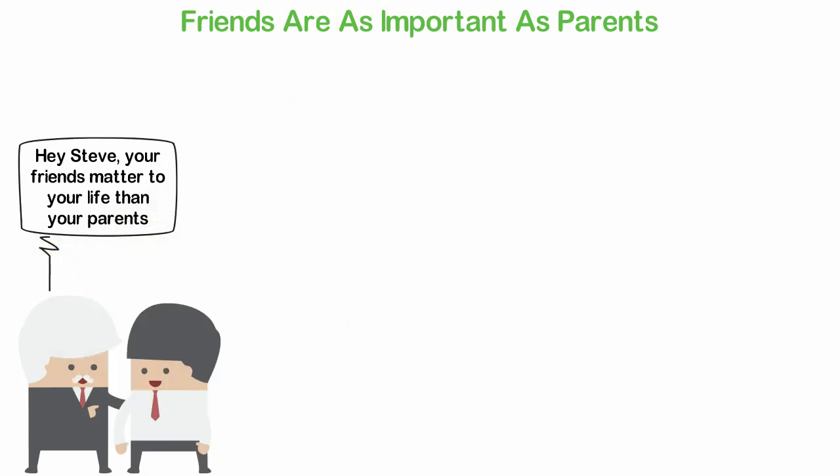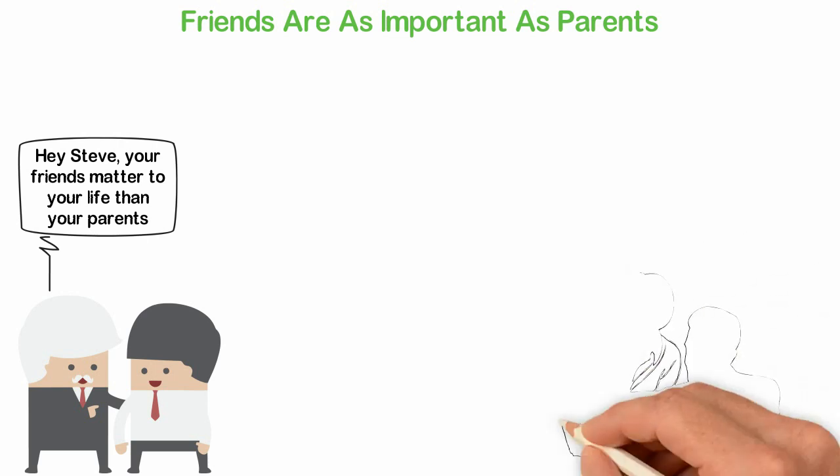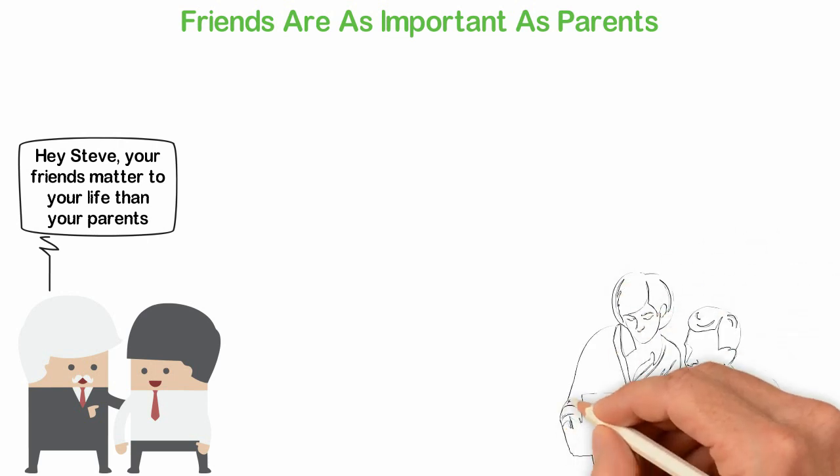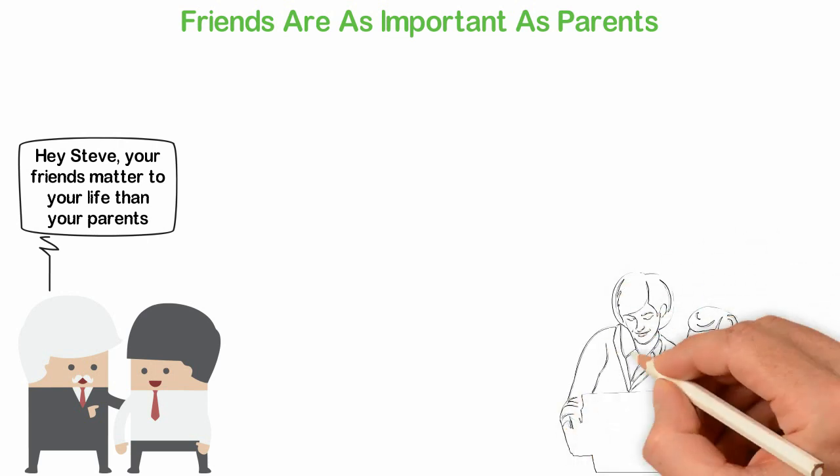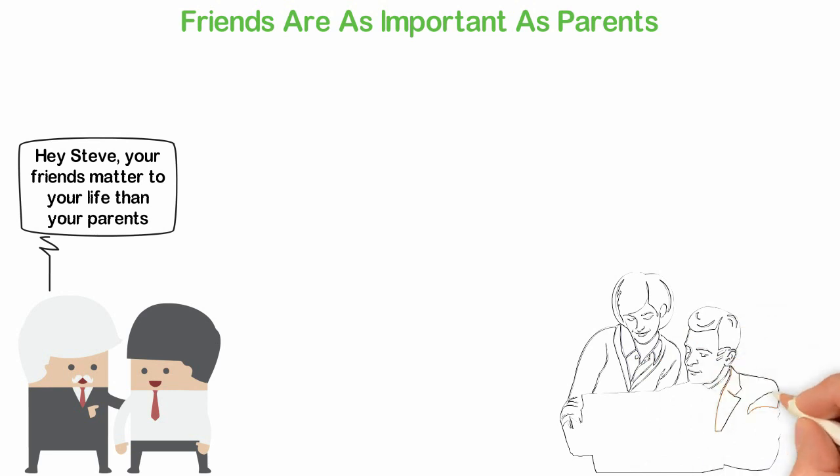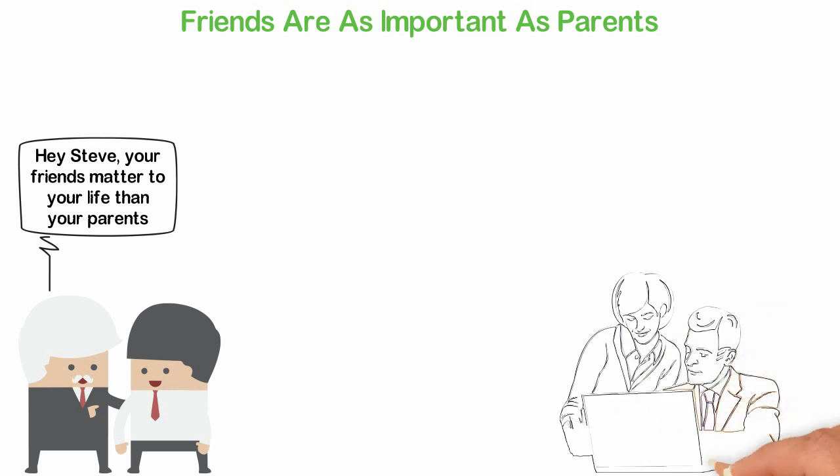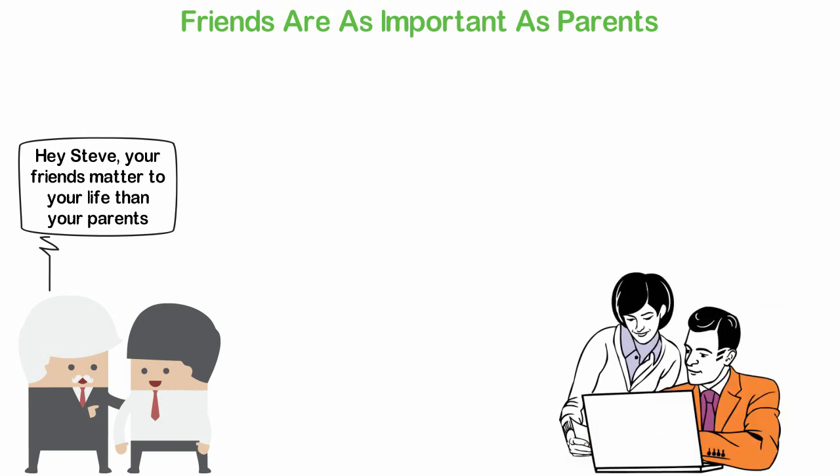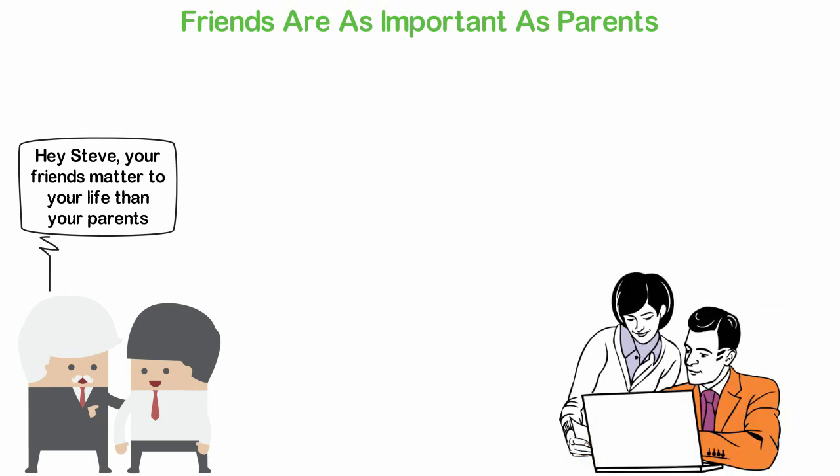When I look back at my life, I can't imagine how my life would have turned out without some great friends who inspire and encourage me to be a better version of myself. I have nine siblings, but none of them have been very valuable to me as much as my friends. People you hang out with matters as much as your parents.